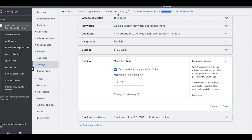The budget here is $15 a day — I'm telling Google to get as many clicks as possible, but I set a max cost-per-click bid limit. You should always set this when using maximize clicks, otherwise you're giving Google free rein to bid whatever they want. Trust me, they will bid $100 a click. Make sure you keep them under control by setting a maximum CPC bid limit.